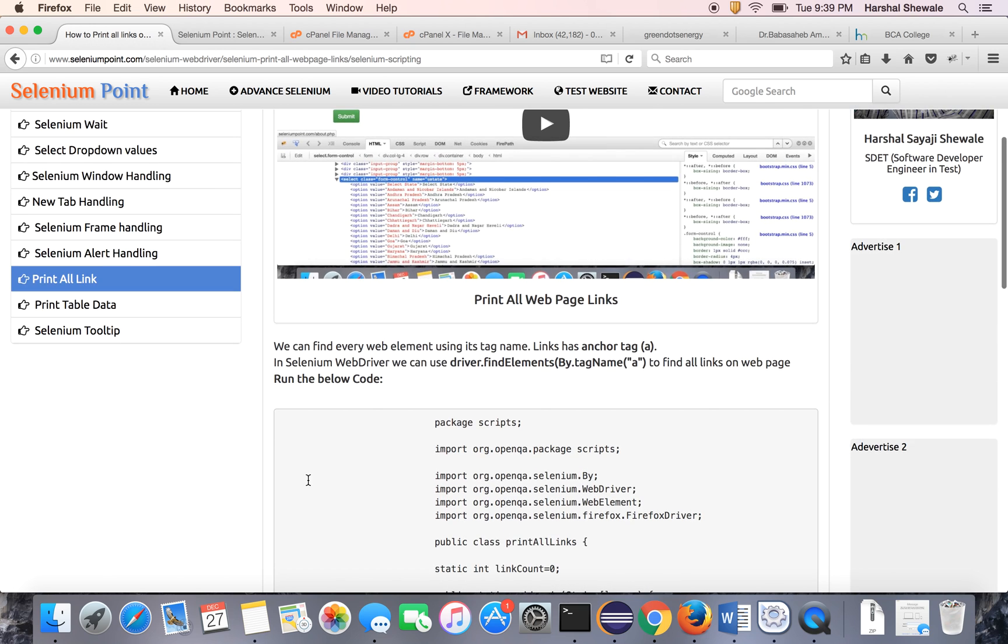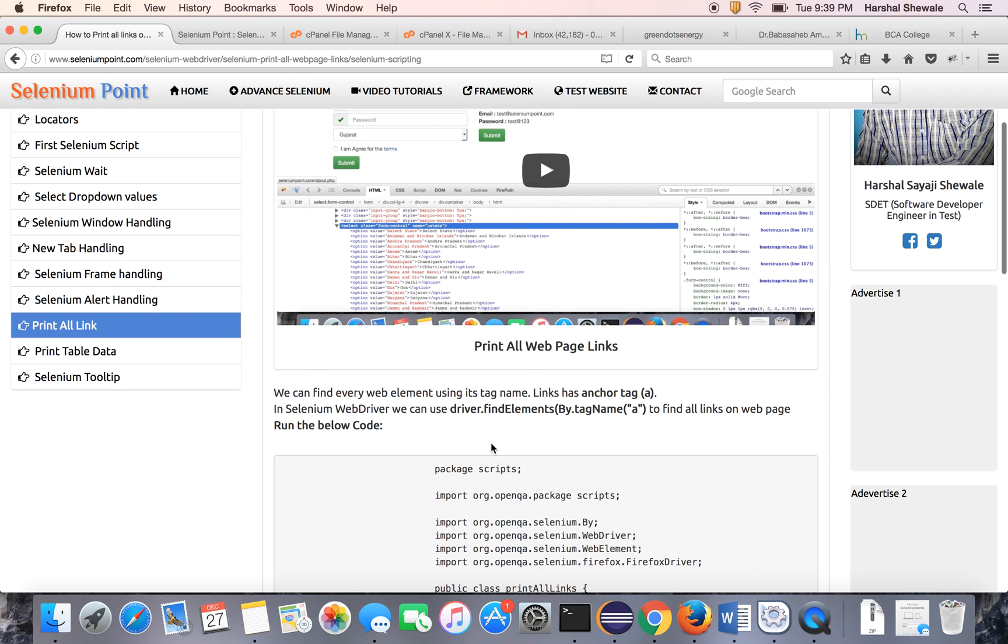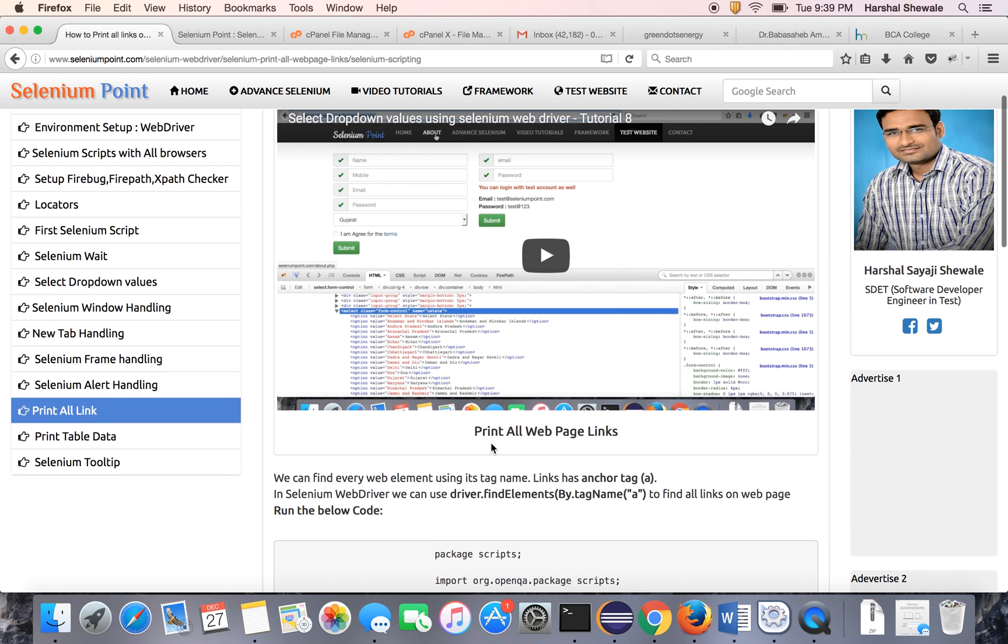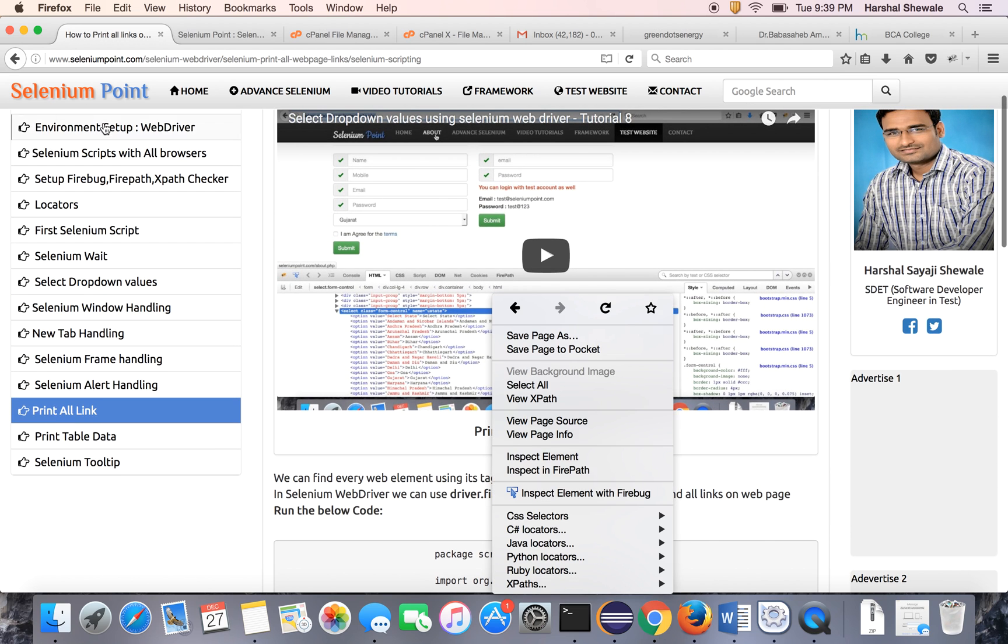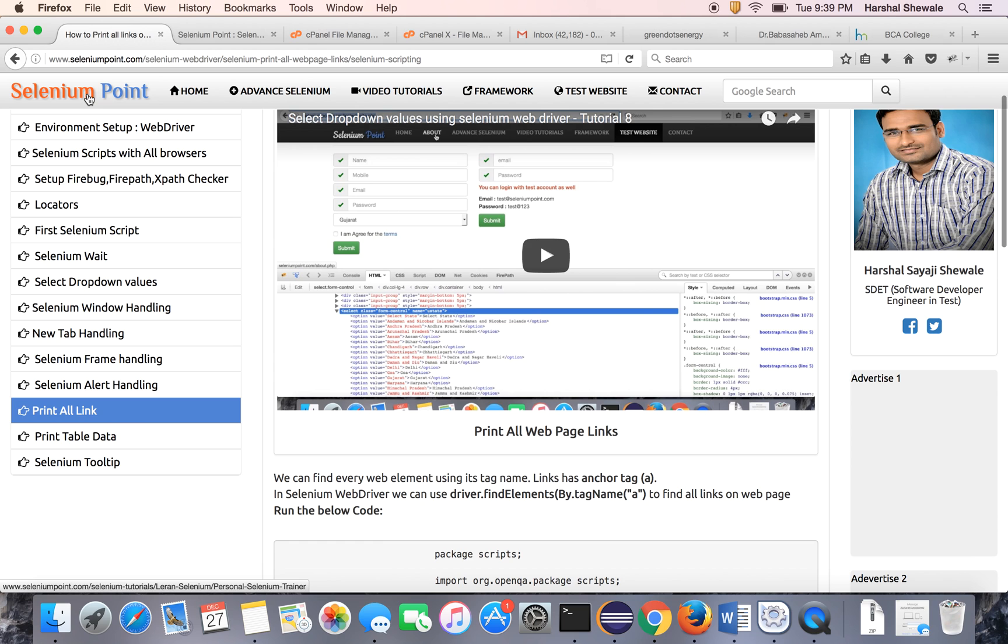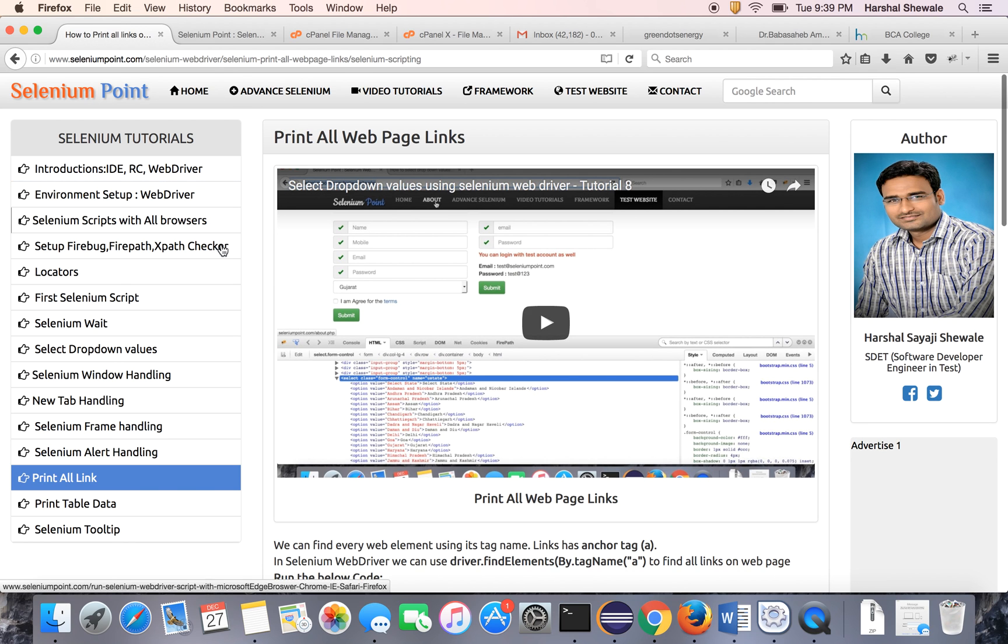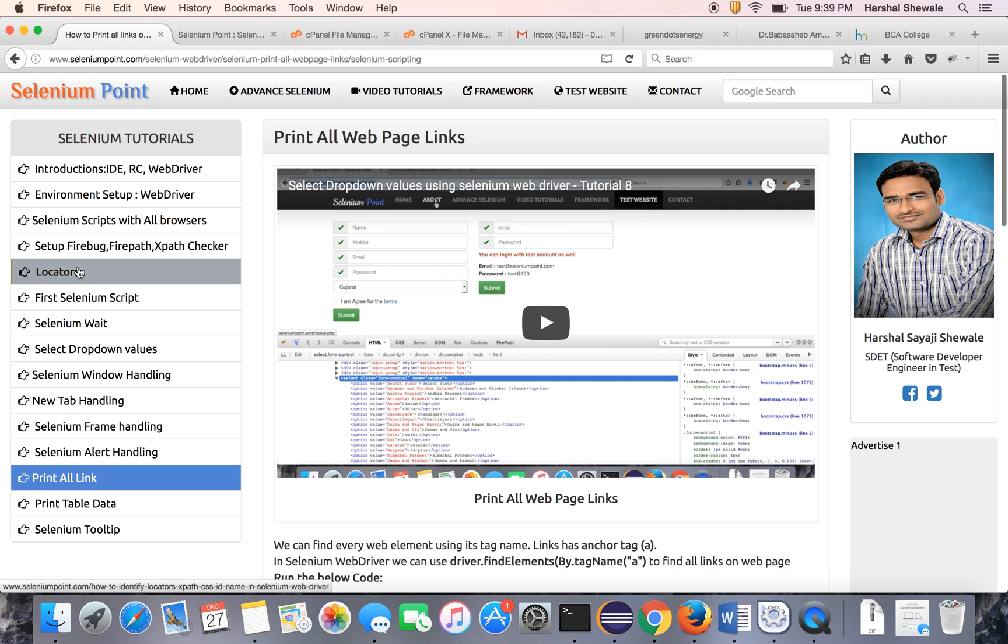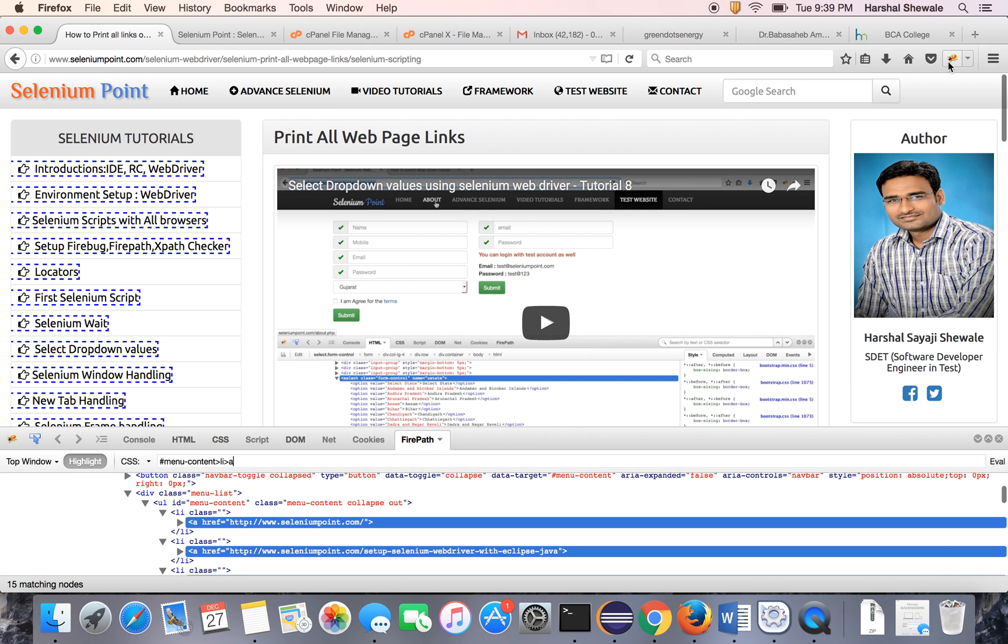Before starting the Selenium program, let me explain the link tag in HTML. So this is a website and you can see all the links, like all the tutorials have themselves a link. So inspect it.